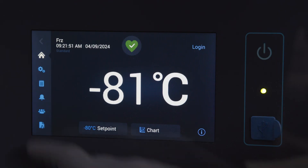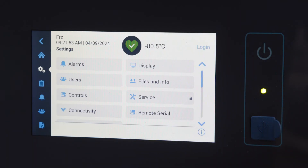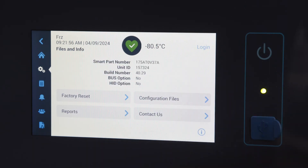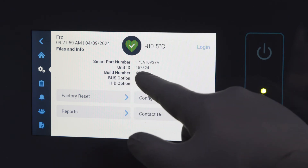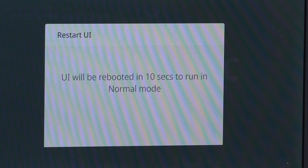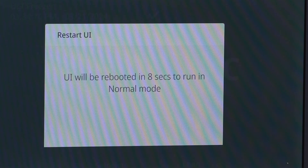Occasionally we will release firmware updates to improve the usability of the UI, and these can be completed by anyone via the user interface — simply obtain the update from our technical support team and install it yourself. We should note that these firmware updates are solely for the user interface; firmware modifications to the main controlling unit of the freezer will still be carried out by qualified service providers.